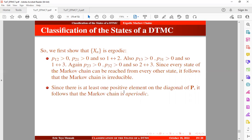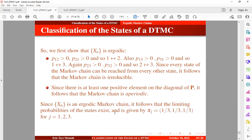Since there is at least one positive element on the diagonal of the transition probability matrix, the Markov chain is also aperiodic. Since the Markov chain is ergodic and doubly stochastic, the limiting probabilities exist and can be computed using the theorem expression: each limiting probability equals 1 divided by the number of states. So the limiting probability at state 1 is 1/3, at state 2 is 1/3, and at state 3 is also 1/3.